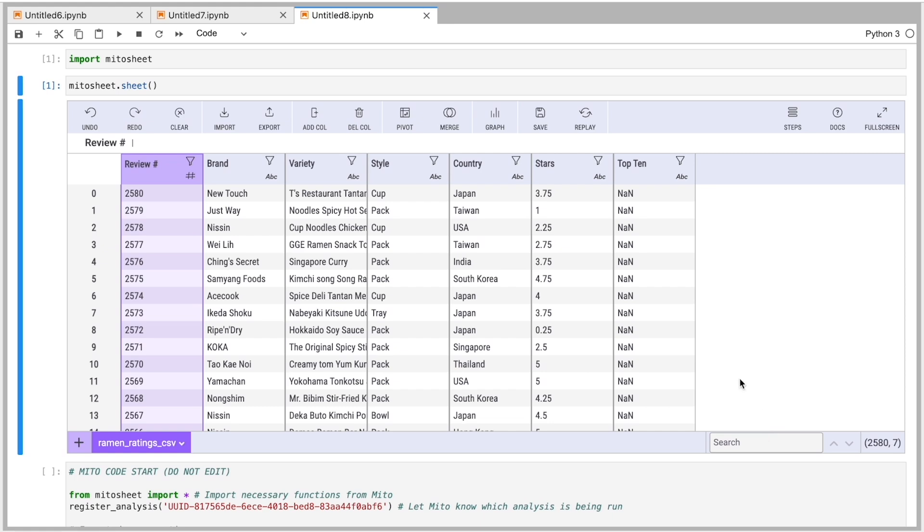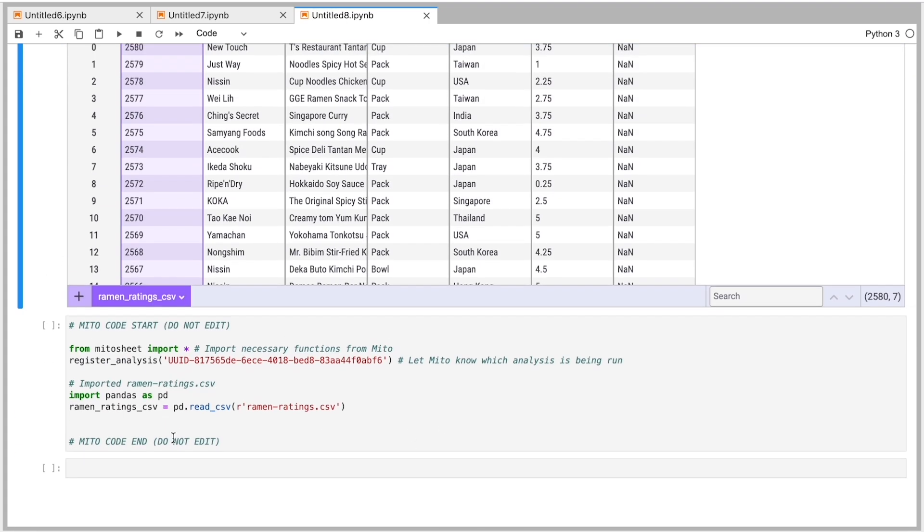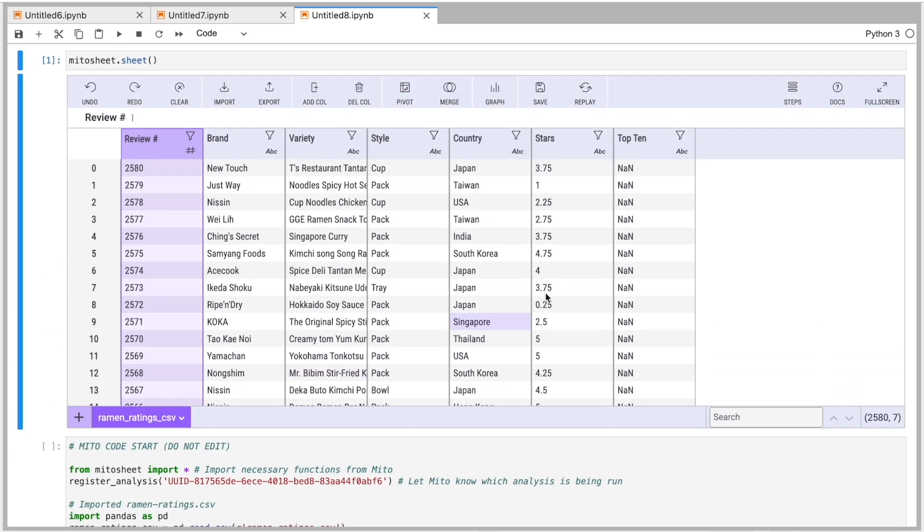All you have to do is import the MitoSheet package and then call MitoSheet.sheet, and it renders this interactive spreadsheet here. Everything we do in the spreadsheet is going to generate the equivalent code in the cell below. So you make an edit here, it generates the code for you. It's a really quick way to get your analysis done. You don't have to go to Stack Overflow or Google to find syntax. You just do it in the spreadsheet and it generates the code for you.